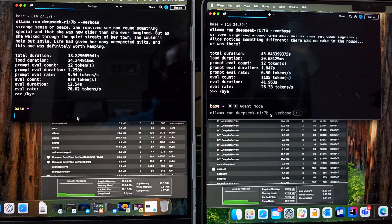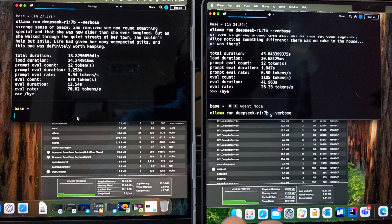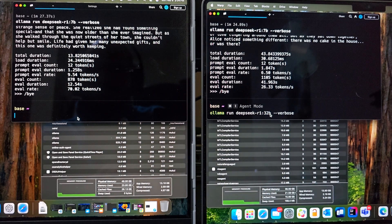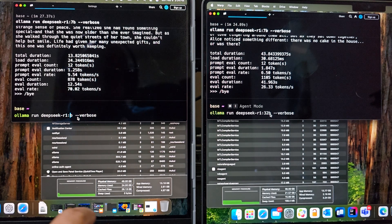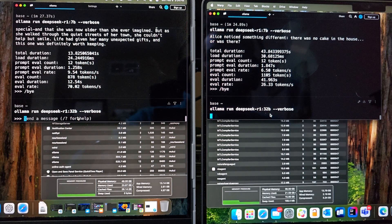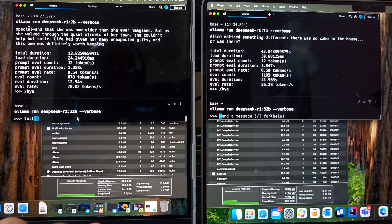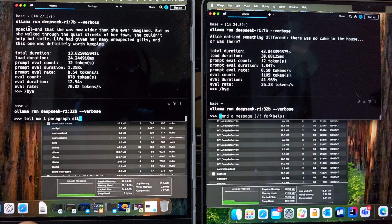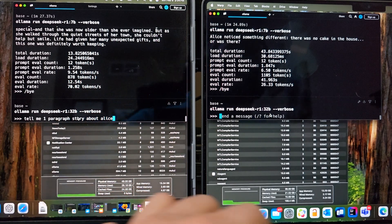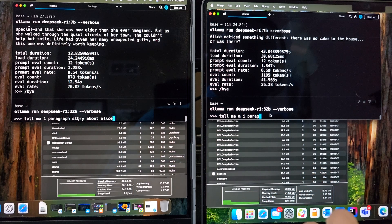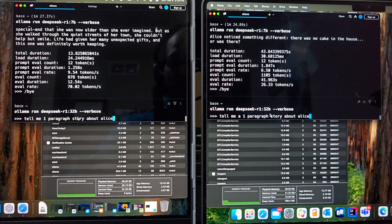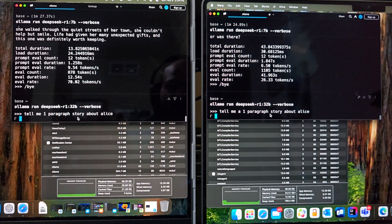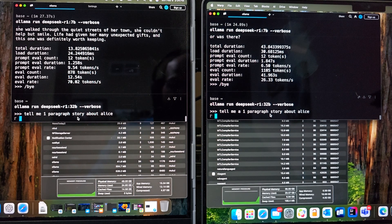And now let's do the same thing but with 32 billion parameter model. And this is the max that we can load on these two machines. So 32 billion verbose. Hit enter on both. And let's do tell me a one paragraph about Alice. And the same thing over here. Alright. So I switched to one paragraph because 32 billion will take time hitting enter on both at the same time. And let's see where it goes.